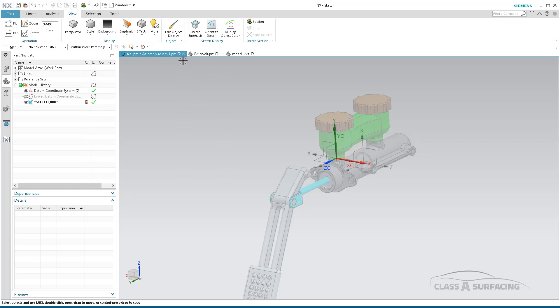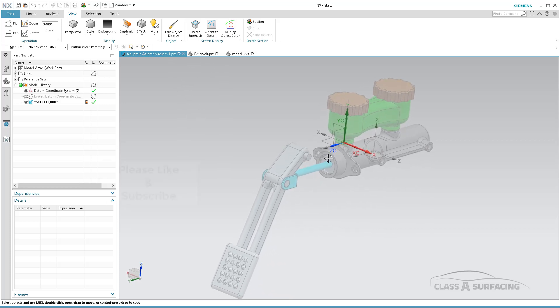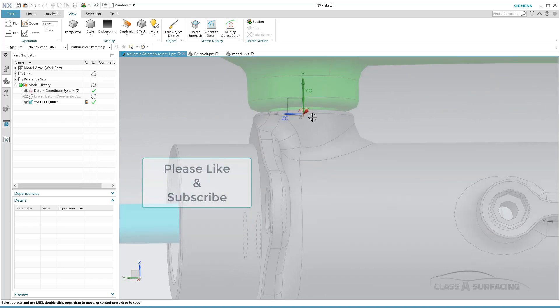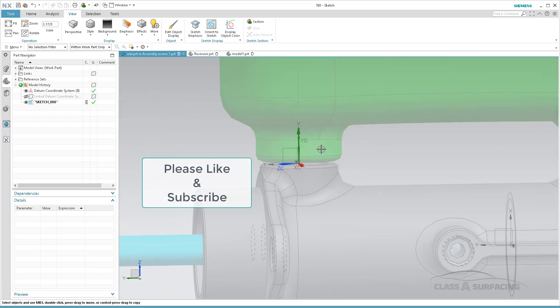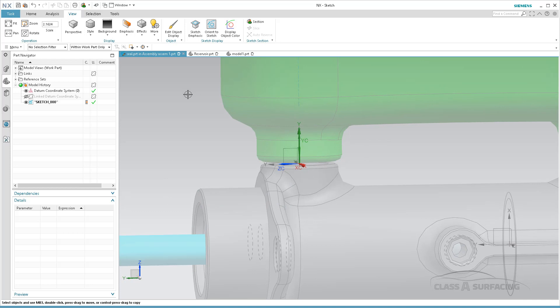So here I am toying around inside of an assembly, drawing a part that's going to fit in between this housing and this housing, and having trouble seeing things.